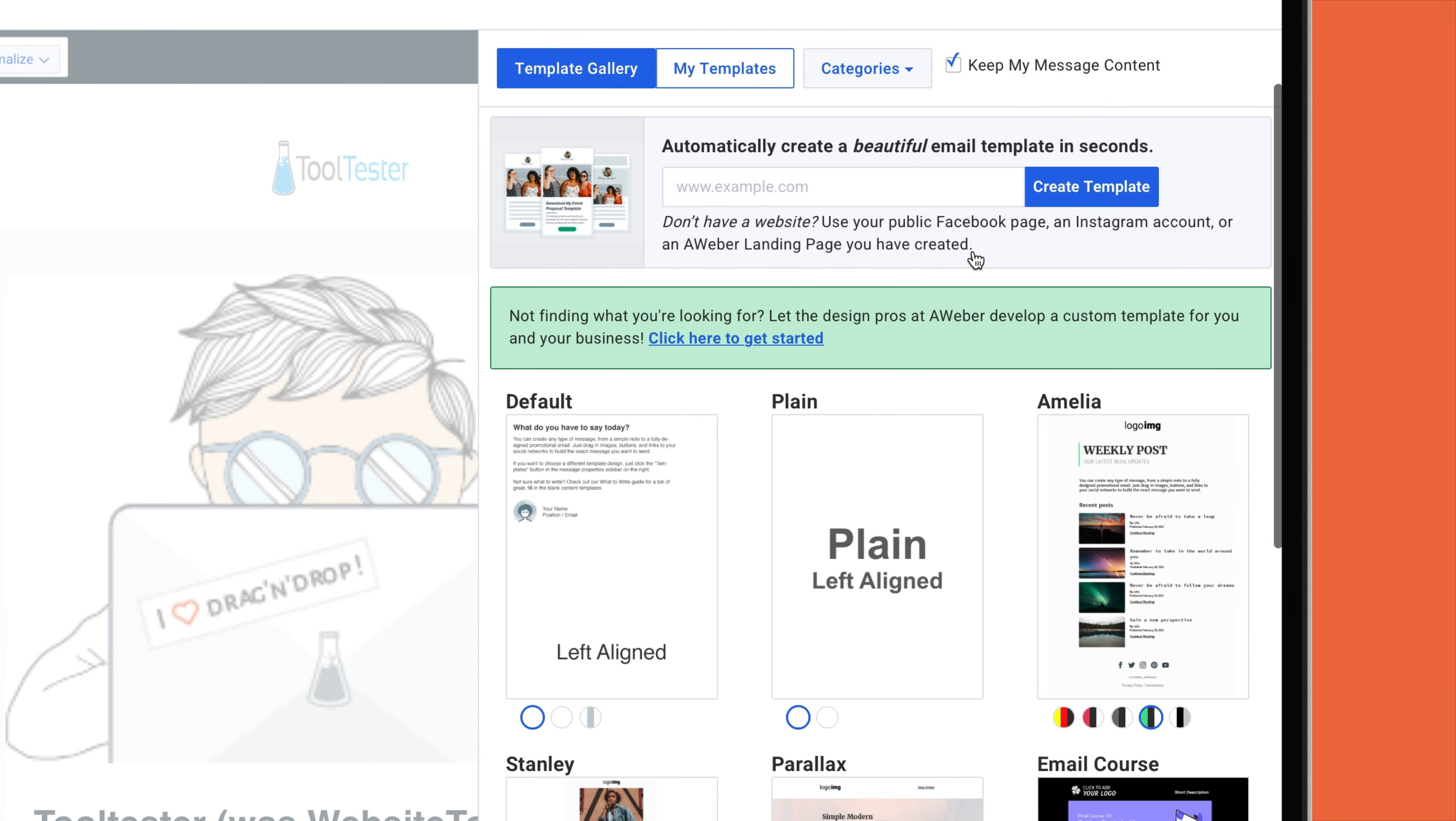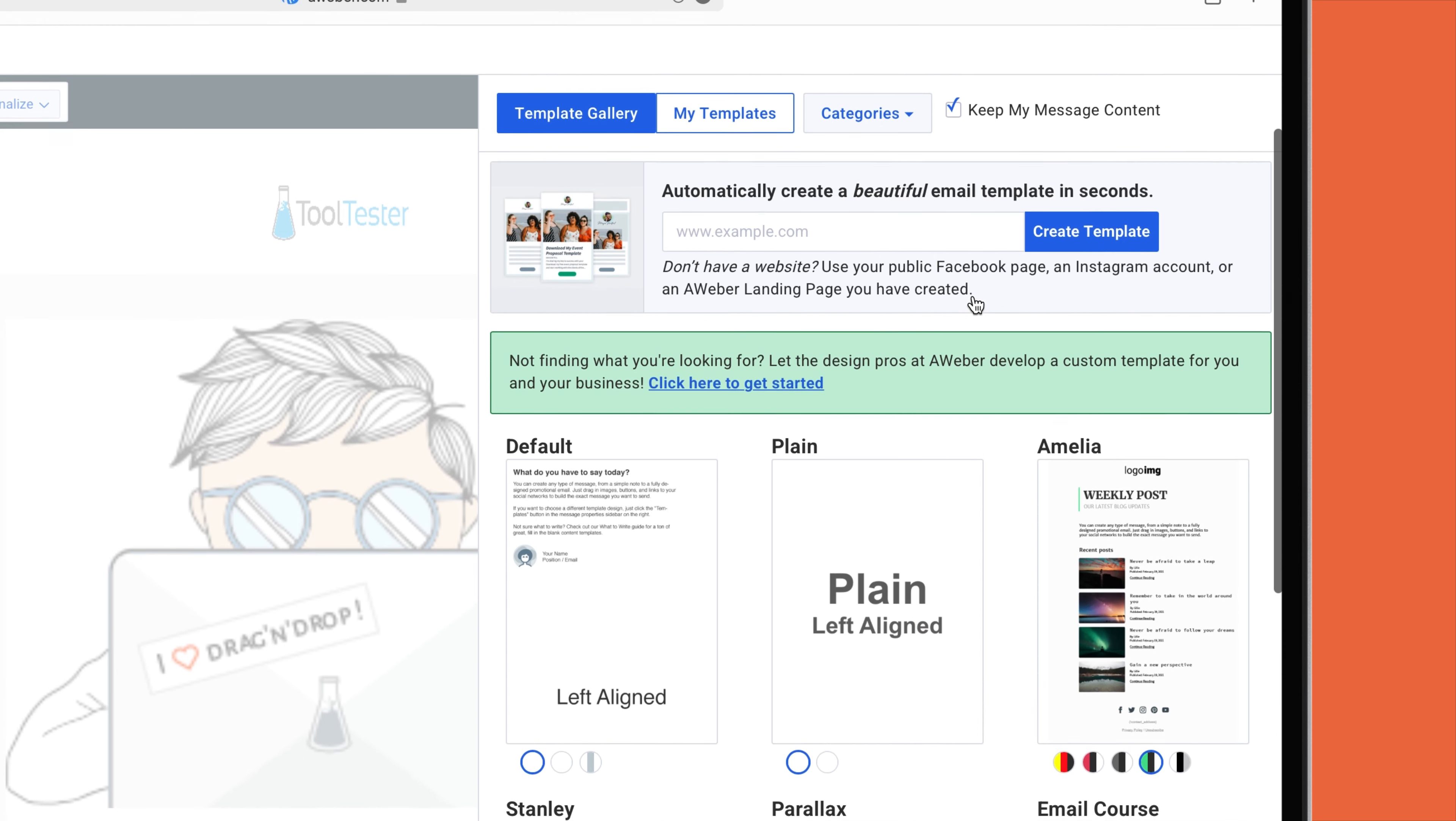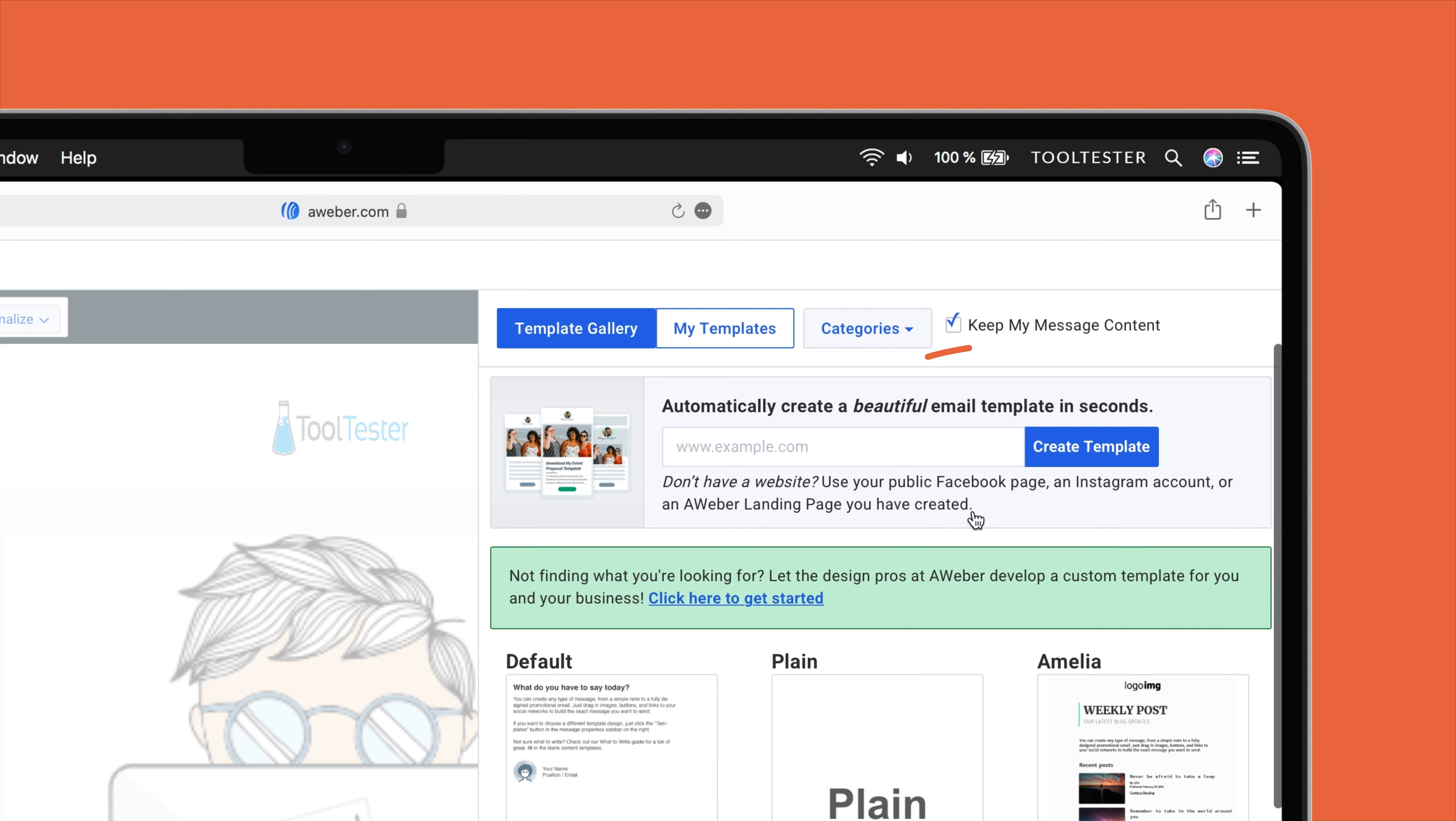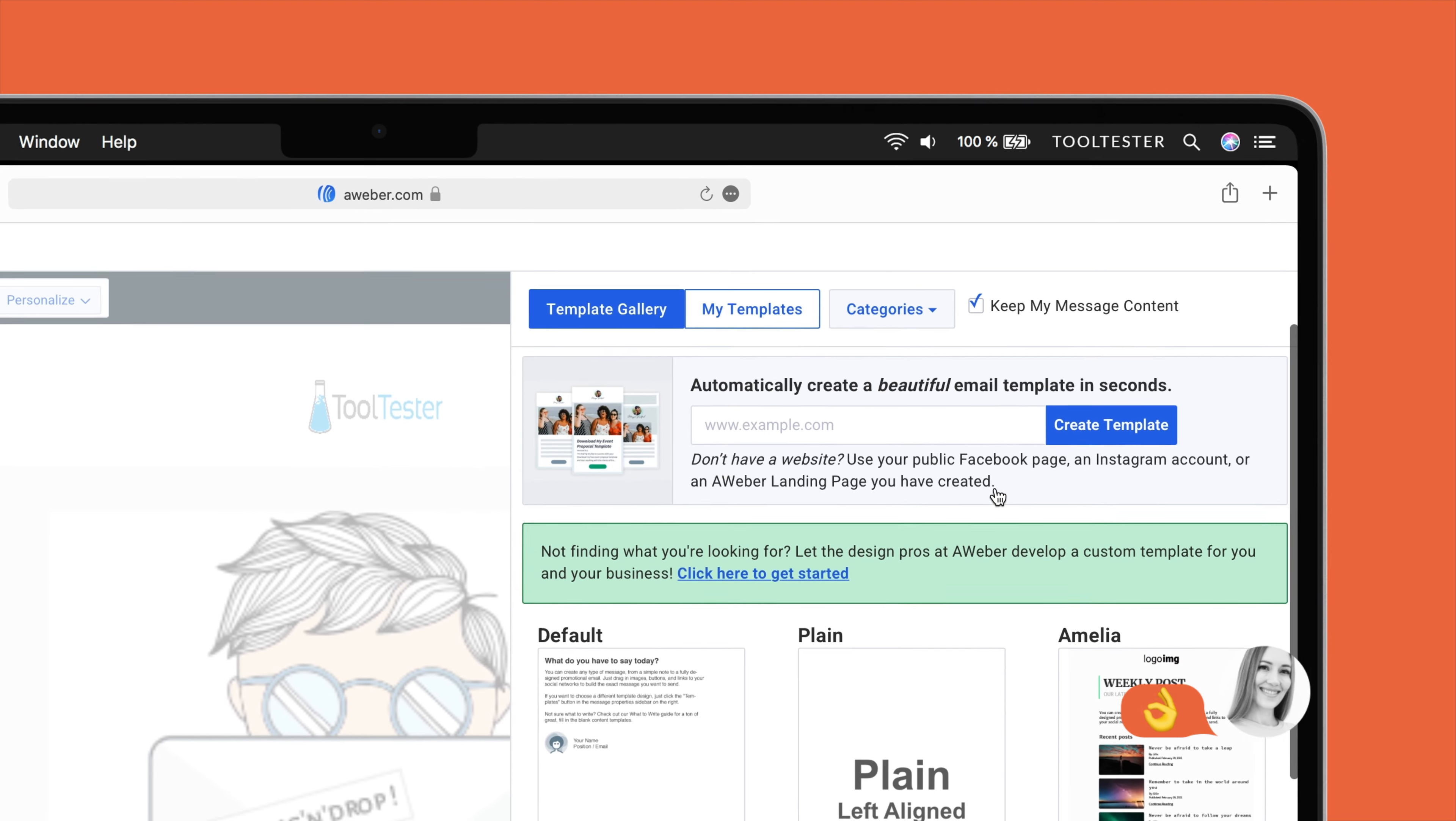There are some nice designs, and I like that you can change the color palette. Another cool feature is this Keep My Content checkbox. Most other newsletter services will overwrite your content if you decide to switch templates, so it's great that this is not the case with Aweber.